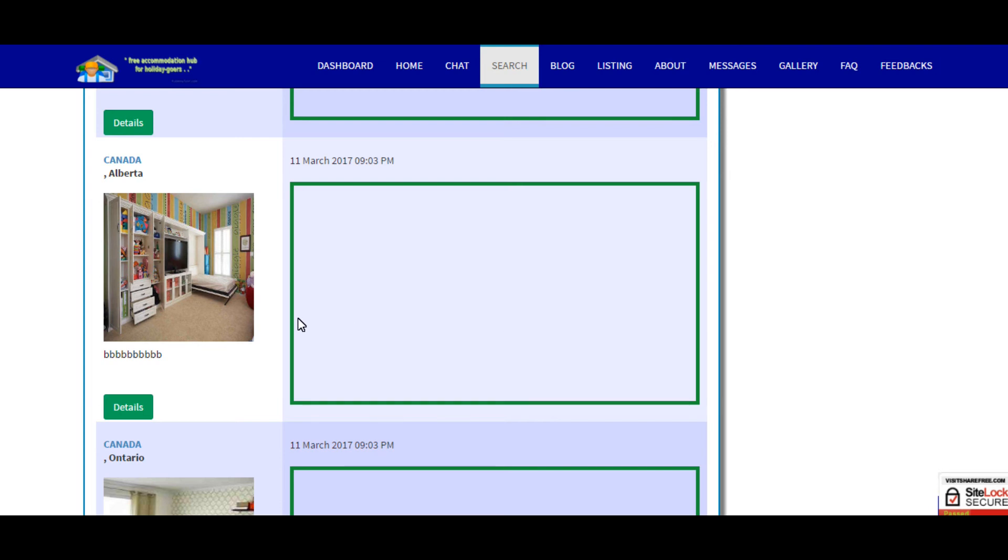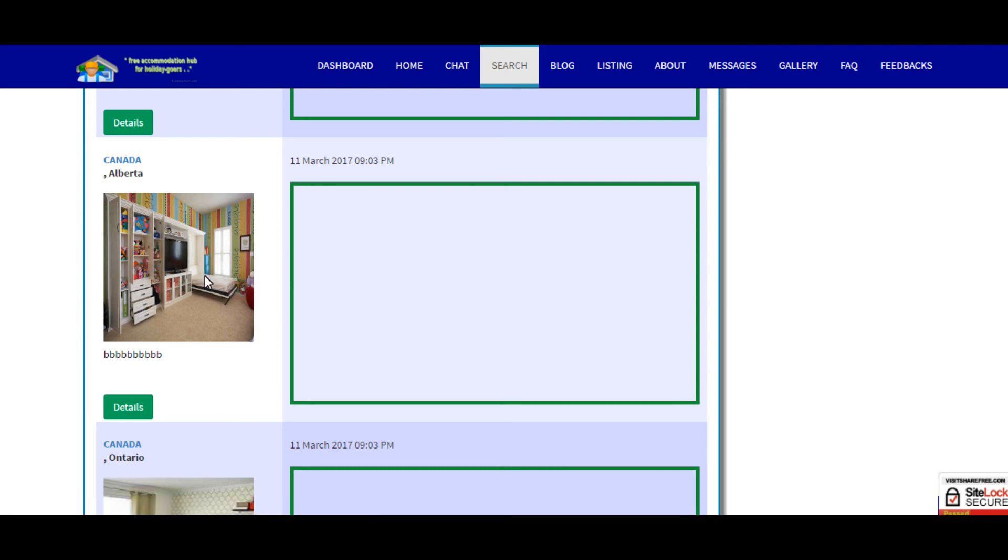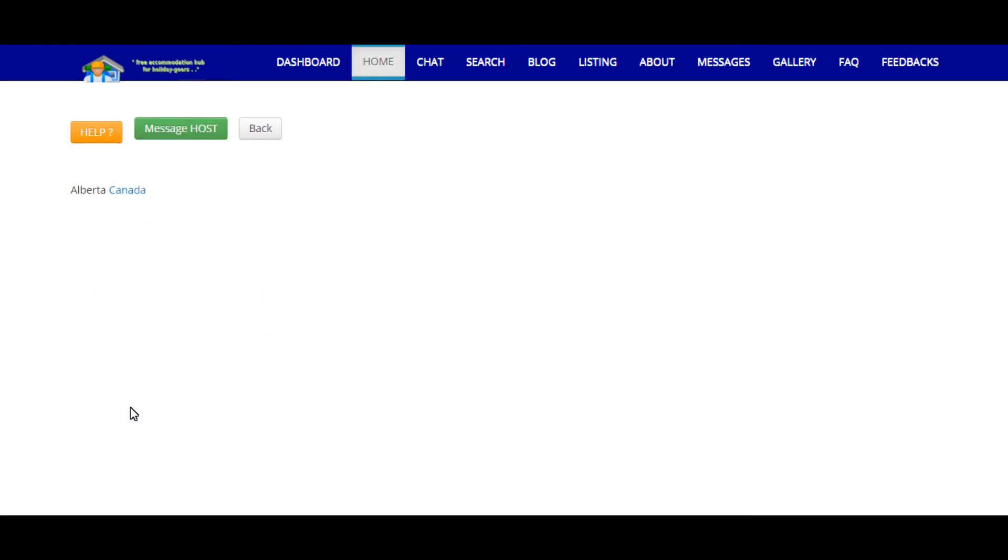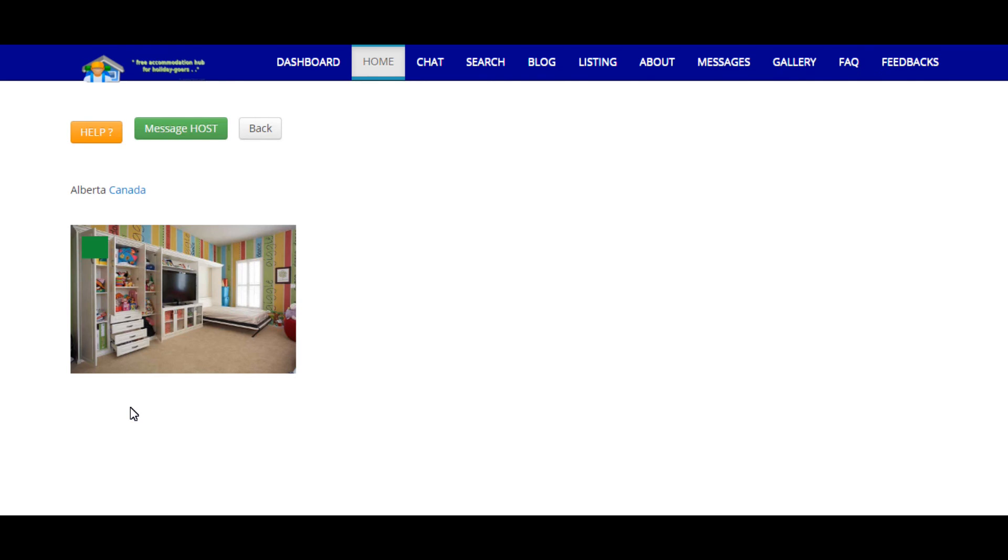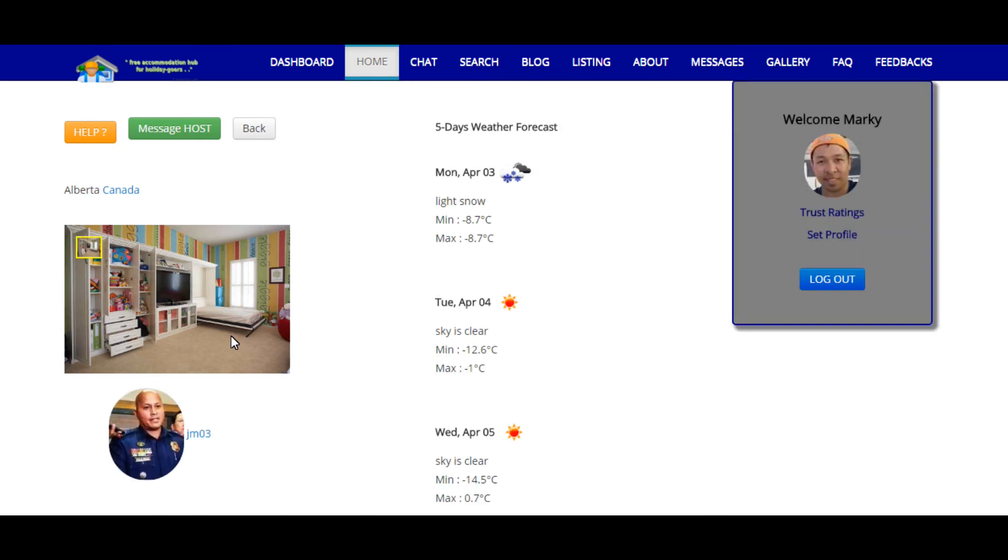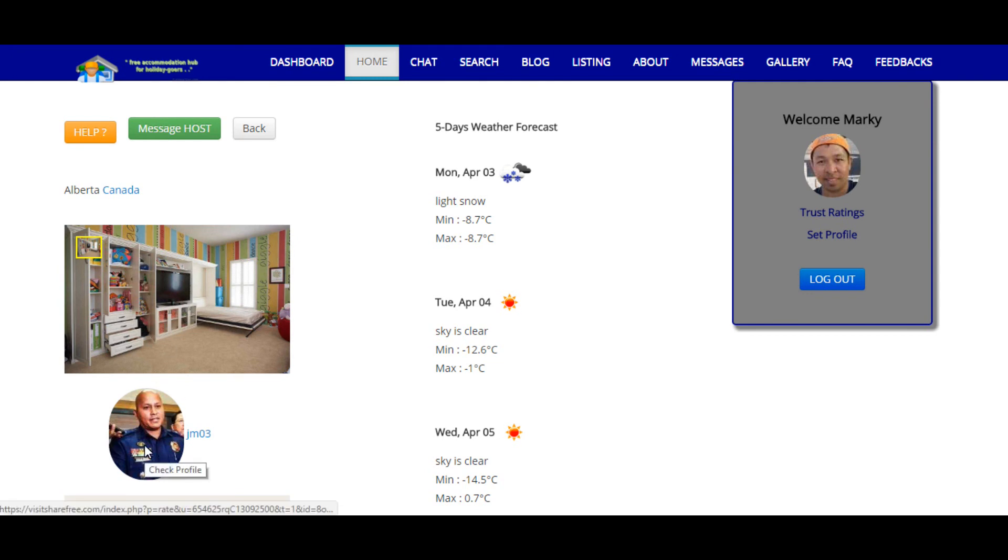If you want to know the details of the accommodation just click either the photo or the details button. When you click those it will redirect you to the details of the accommodations and it will show you like the bedroom photo. This is the sample owner of the house or the accommodation, this is the name, and it will also show you.